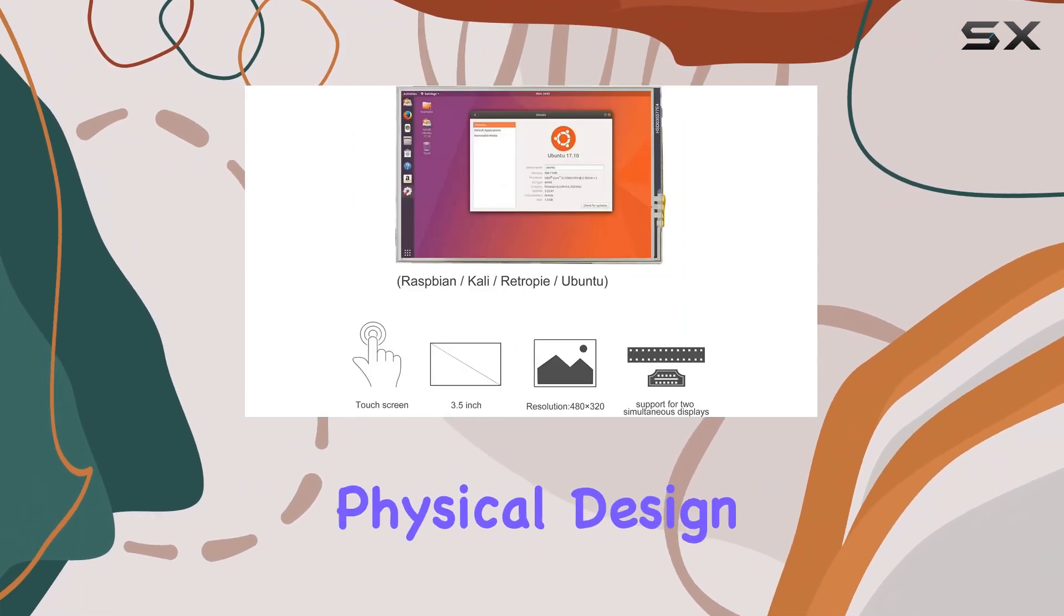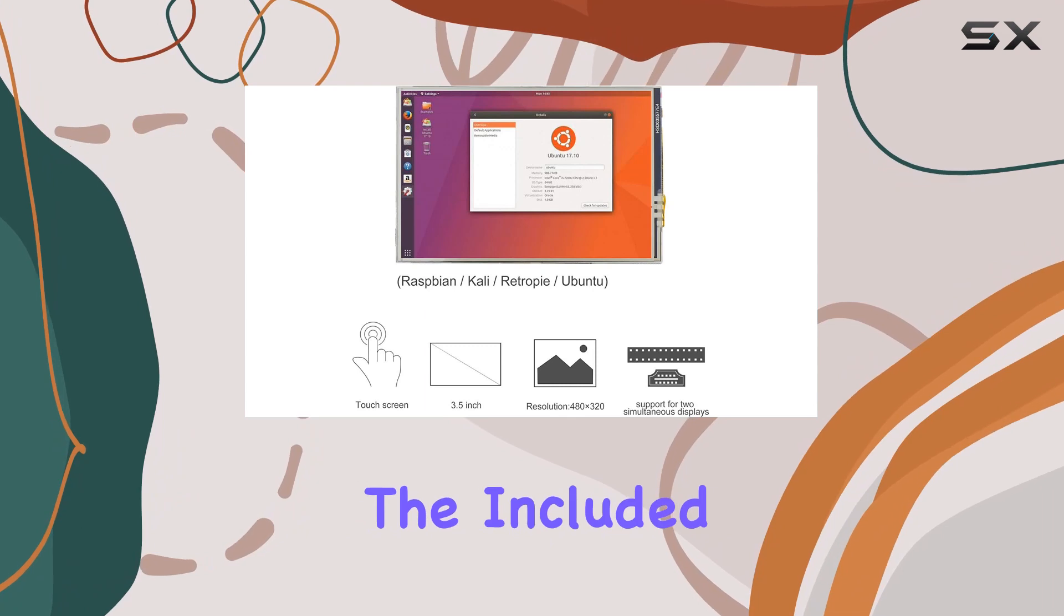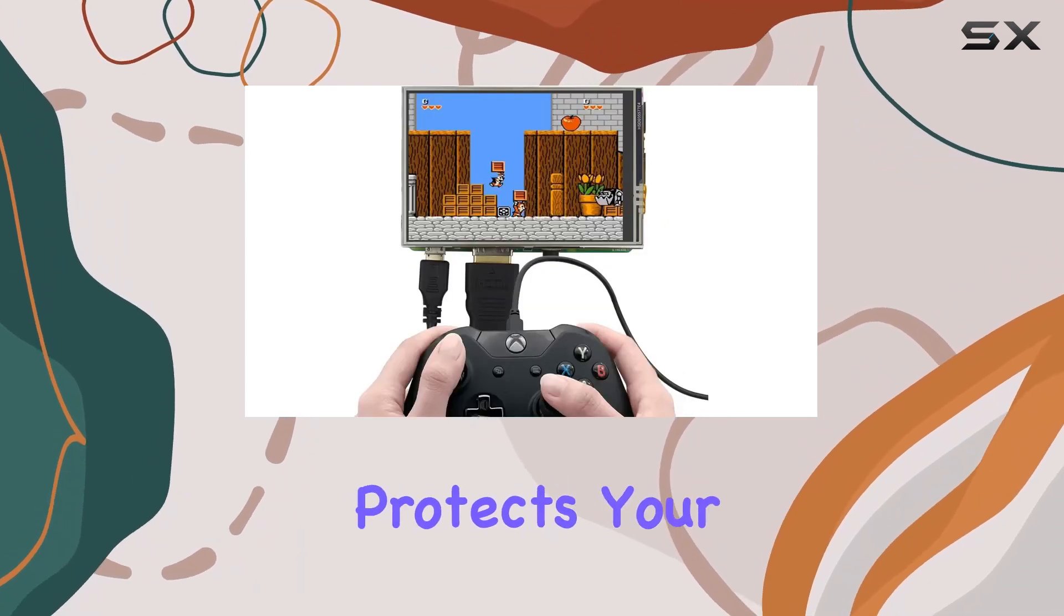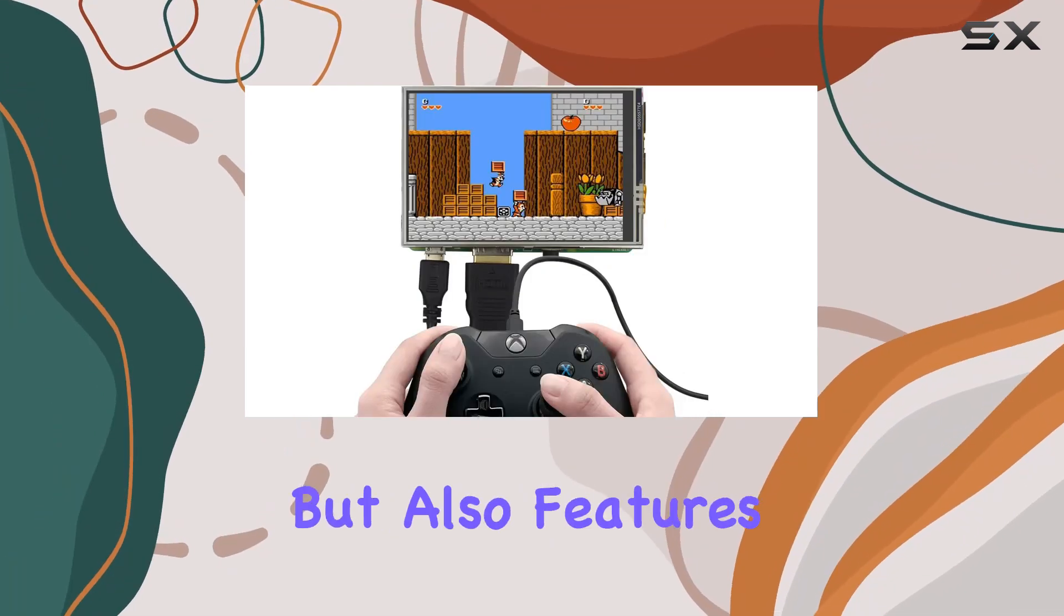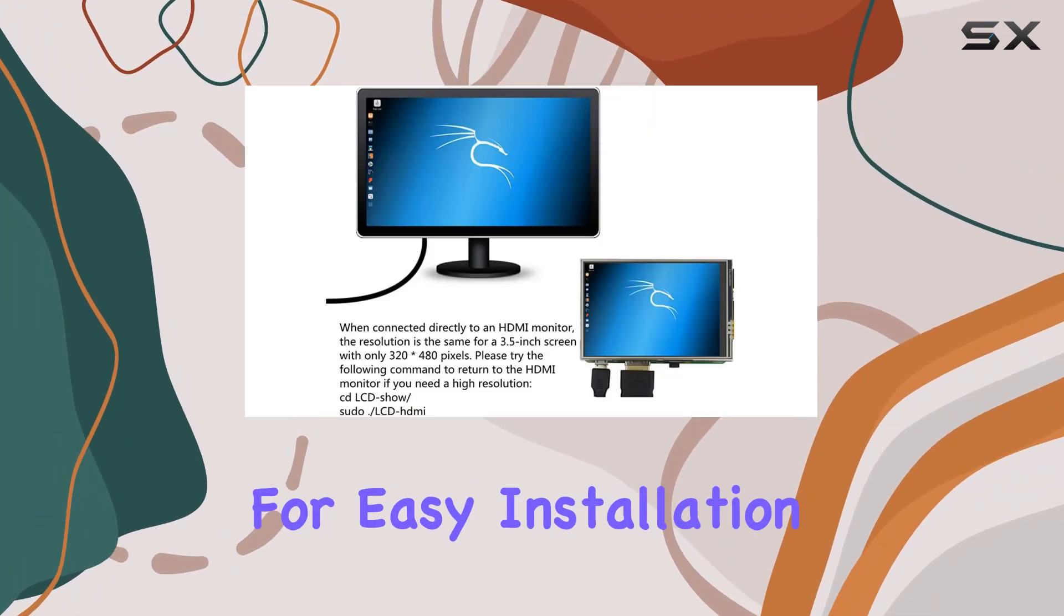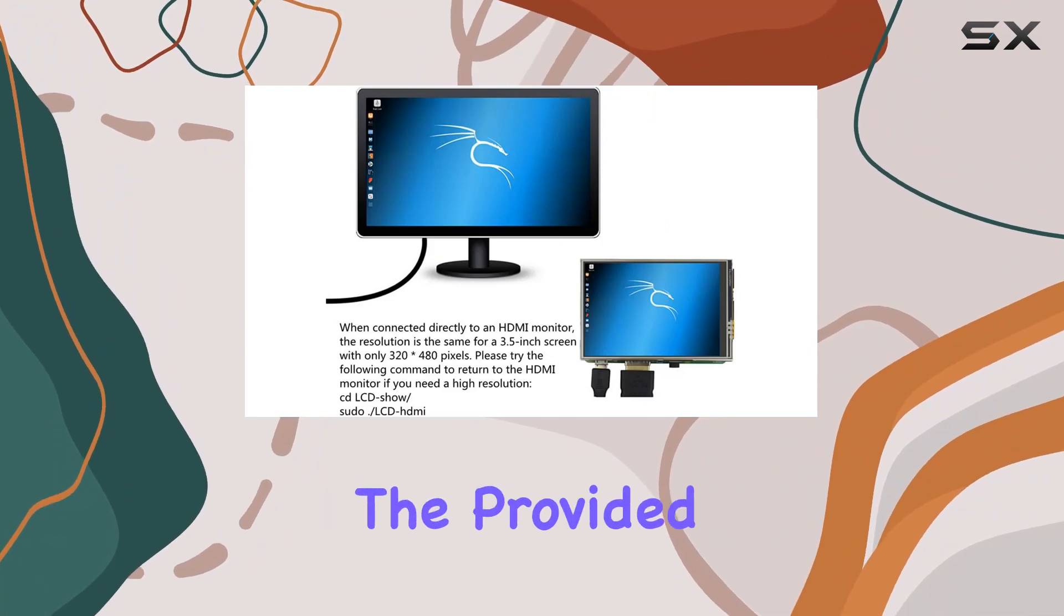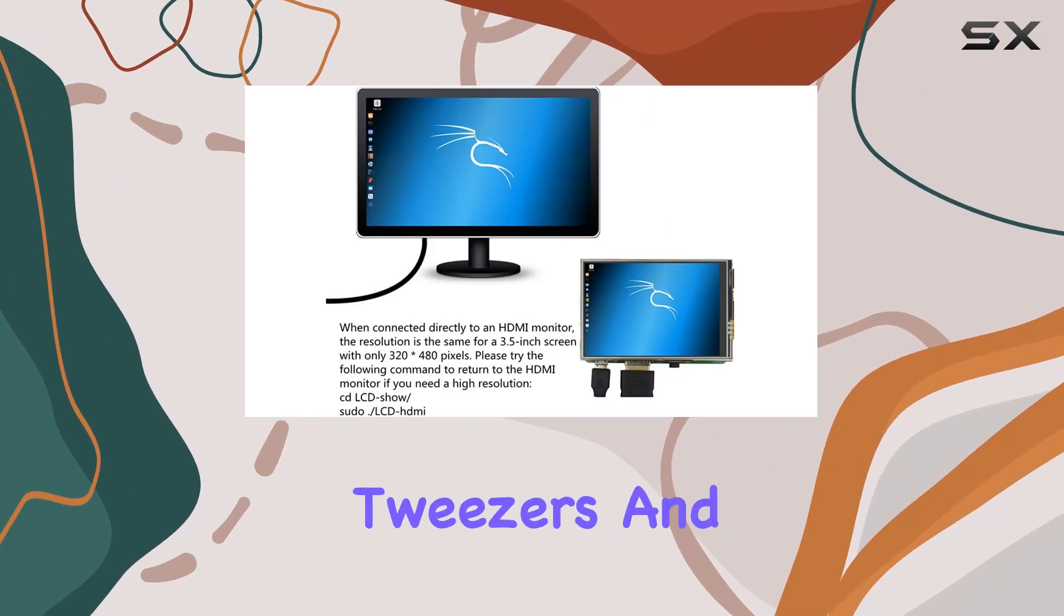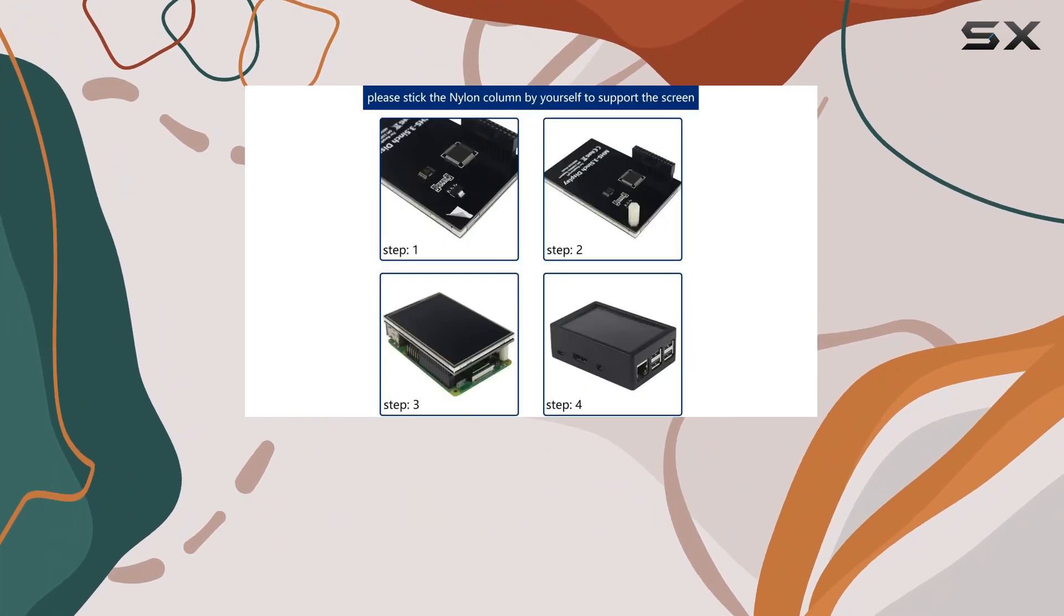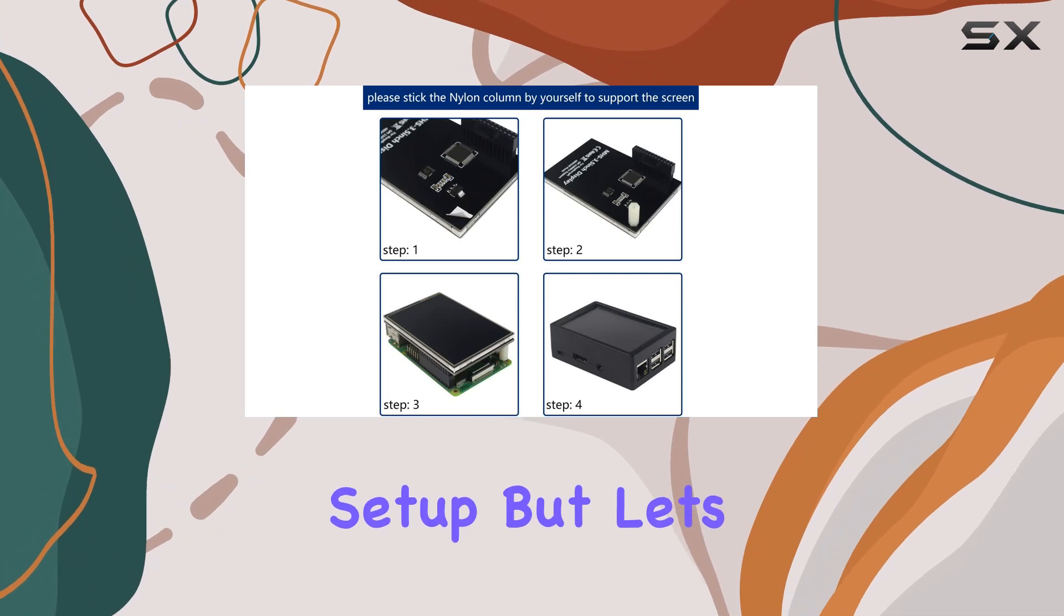The physical design also impresses. The included case not only protects your screen and Pi but also features a split design for easy installation. Additionally, the provided tweezers and white nylon column ensure a balanced and hassle-free setup.